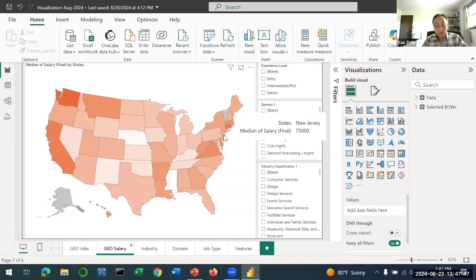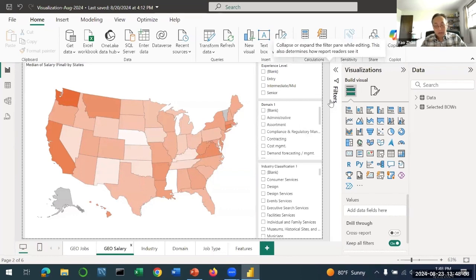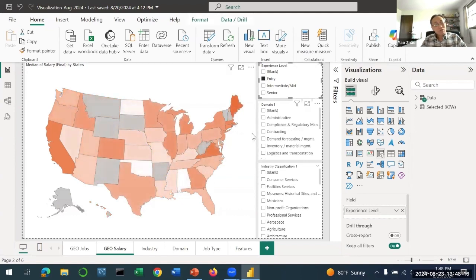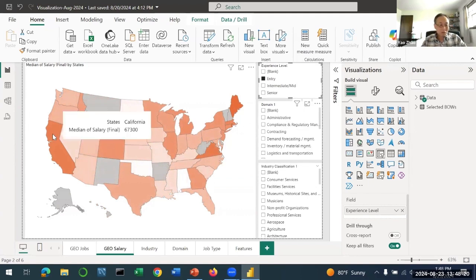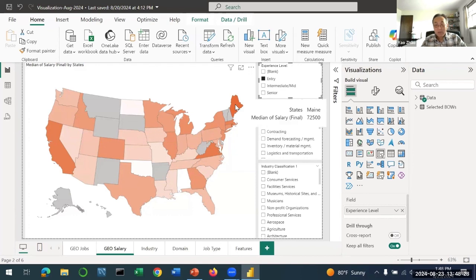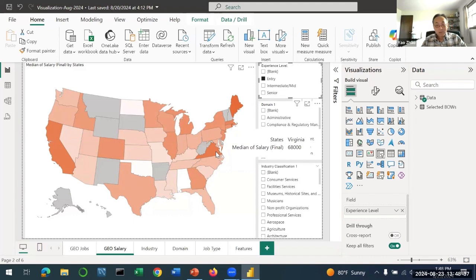If you are specifically looking for entry level positions, let's click on entry level, which gives you a very different picture. If you're looking for entry level position on the West Coast, that will be California $67,000. If you look at East Coast, that would be Maine at $72,000. New Jersey is not bad, it's $62,000, but Virginia is higher at $68,000.